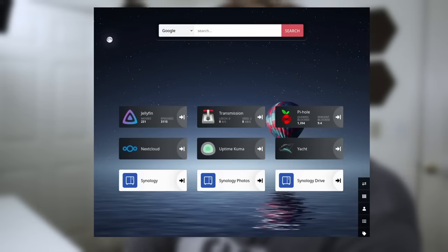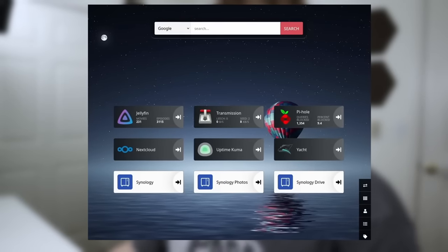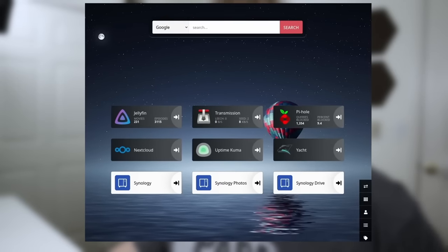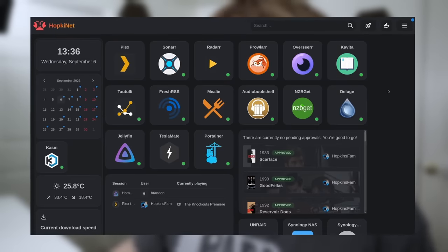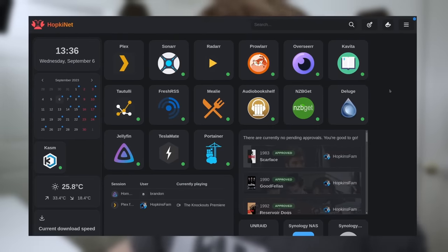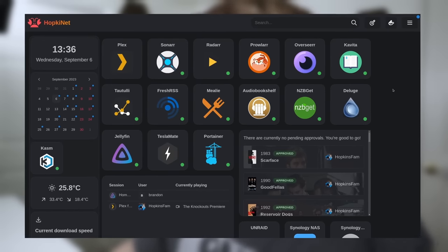It's been quite a while since I updated my current homelab setup and oh boy there has been a lot of changes. Even down to the dashboard here, I used to use Heimdall and this is Homer, just one of the many changes or additions.